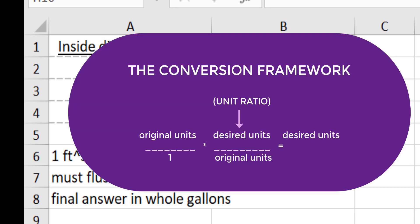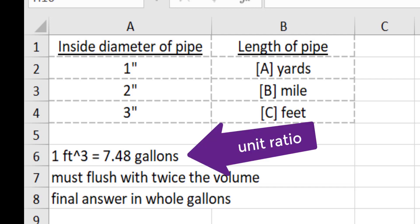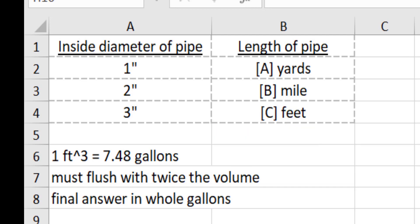So you can see that you are given three pipes and they are in inches of diameter but the length of the pipe is in yards, miles, or feet. You are given a conversion unit ratio that one cubic foot is 7.48 gallons. Your final answer has to be in whole gallons and you are told that you must flush the system with twice the volume of the system.